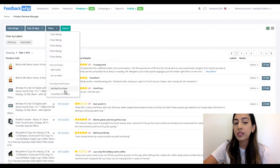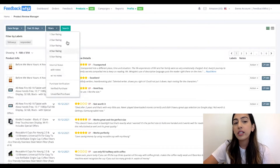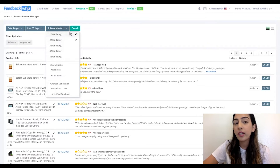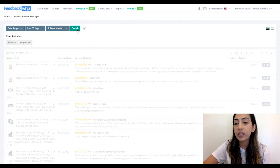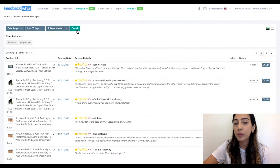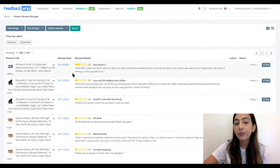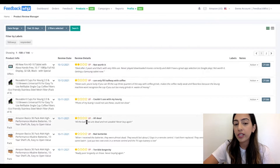You have the ability to filter by the star ratings, any of the internal notes that you've left, and whether it was a verified or unverified purchase. So let's say you only wanted to see all of your negative star ratings — you can easily have that displayed right here, and it will pull up all of your negative star ratings.